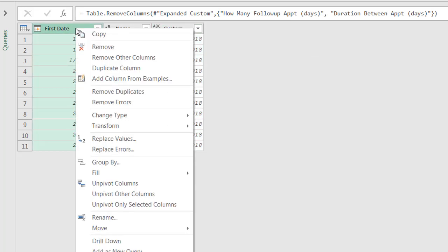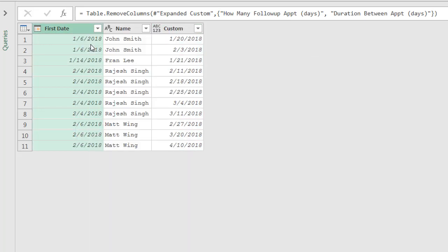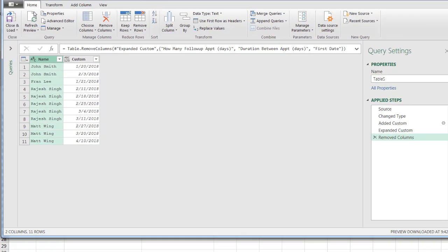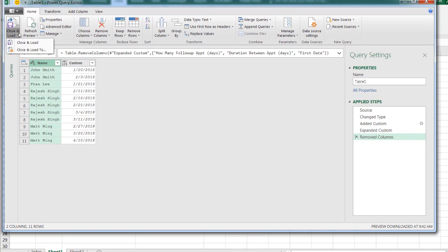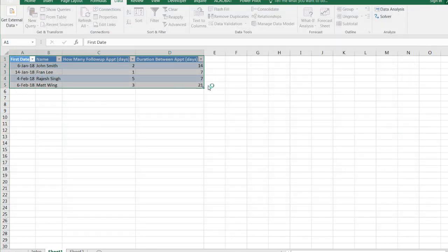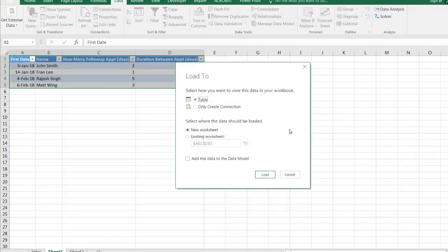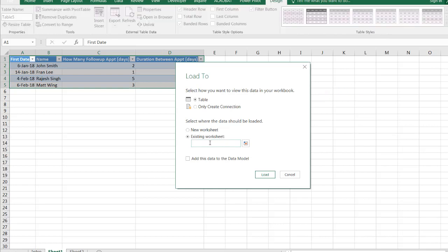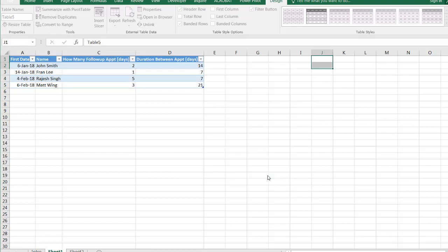And maybe I don't even need this first date column. I'm going to right click and click remove, go to home and close and load. I'm going to select close and load too, because I want to put it in this particular worksheet. So I'll say existing worksheet. Let's just put it here in column J. Let's delete that and just put column J here. So let's see if we can put it out here in J1. Click load.